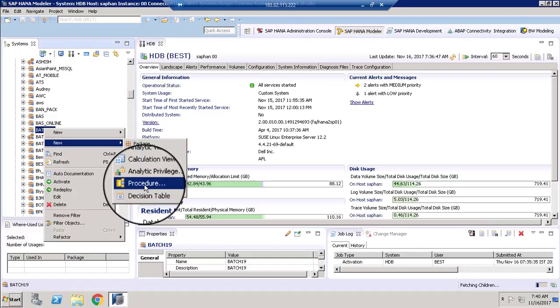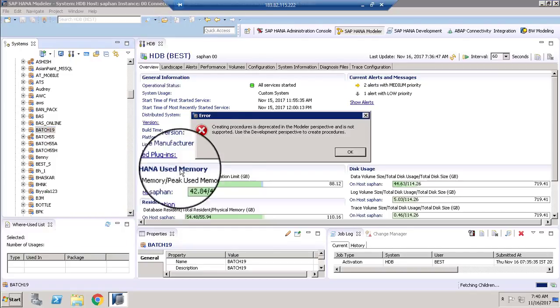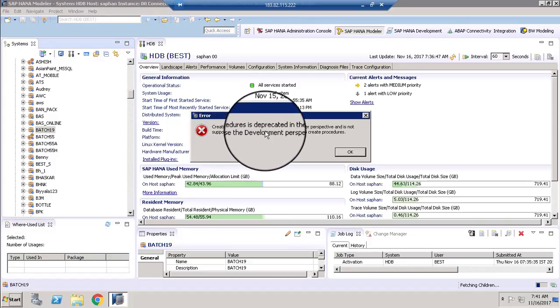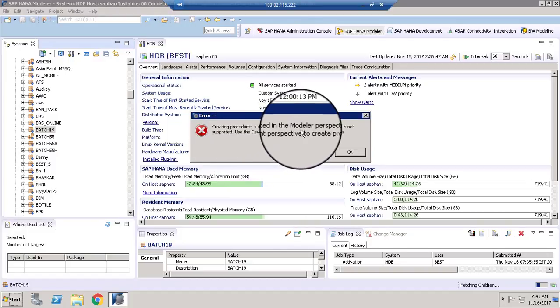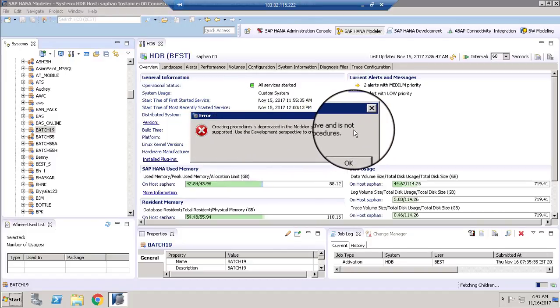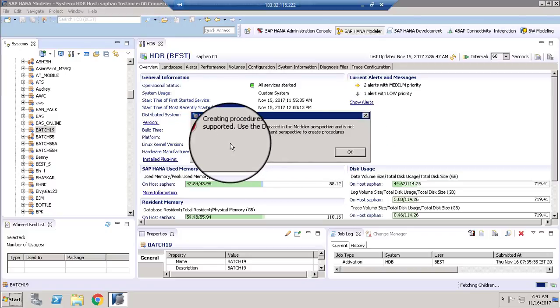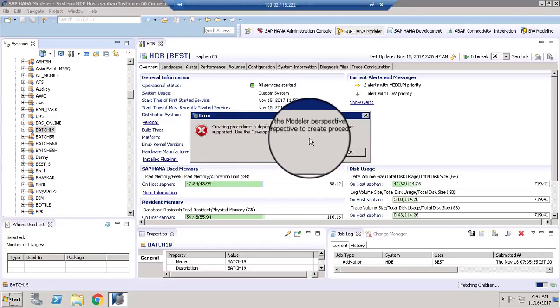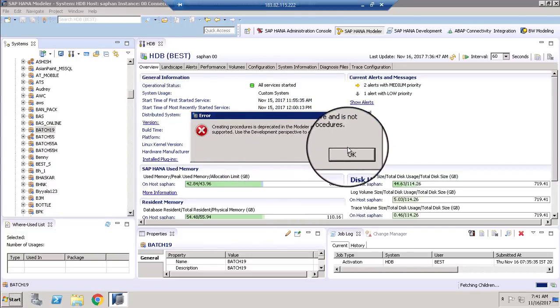Procedure is another way where we can easily build a model. Let me click Procedure. You can see error message. So this creating procedure is deprecated in the model perspective and is no longer supported.